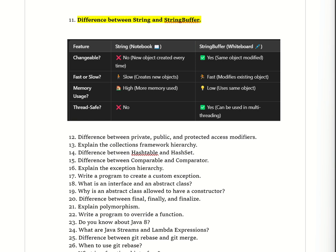StringBuffer is like a whiteboard — we can erase and rewrite on it as many times as we want without needing a new board, meaning there is no need to create a new object. In Java, String is immutable, which means once we create a String we cannot change it. StringBuffer is mutable, so we can modify it without creating a new object.